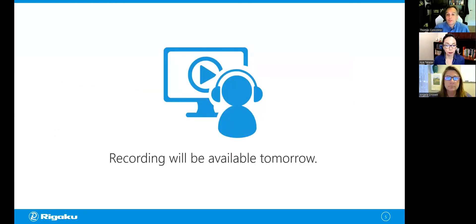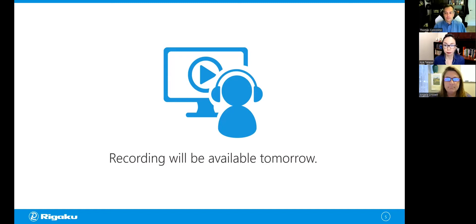If, for whatever reason, you have difficulty viewing the webinar live, please note that it is being recorded, and you'll be able to view the recording beginning tomorrow. And with that said, I'll turn it over to Aya and Angela.